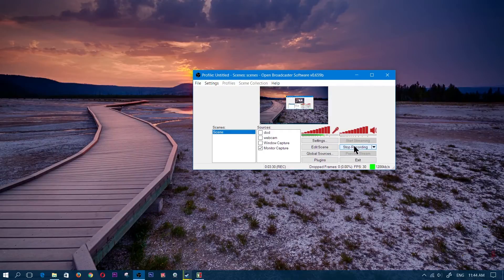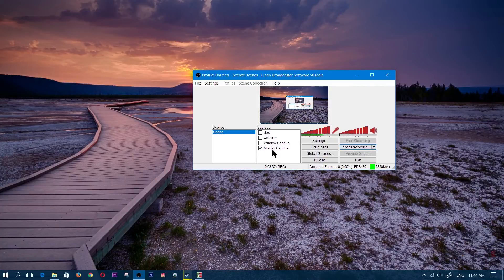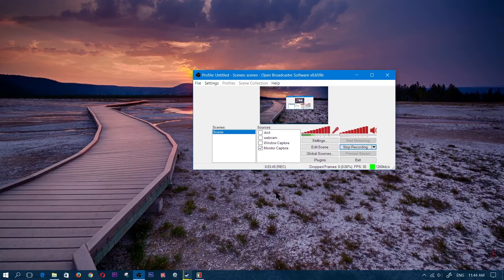Make sure your monitor capture and all your settings are configured so that you can capture. If you don't know what settings to use, this isn't a video for that — you can search on Google or YouTube, there are many videos on the best settings for recording your gameplay or monitor.